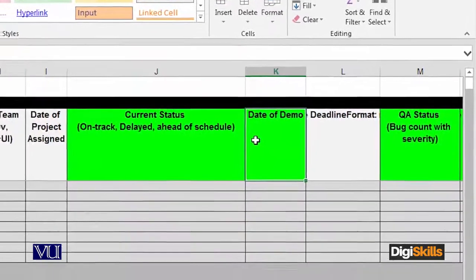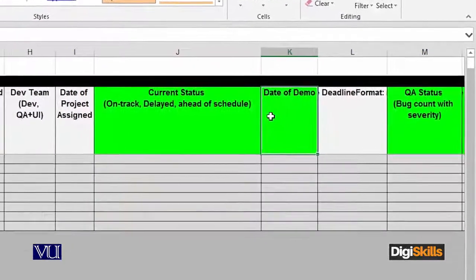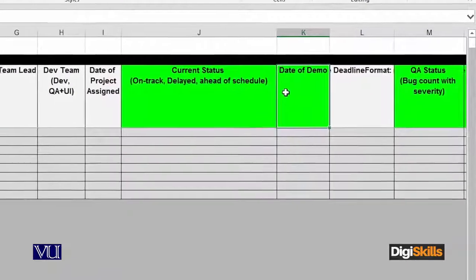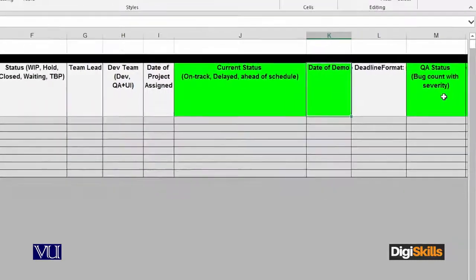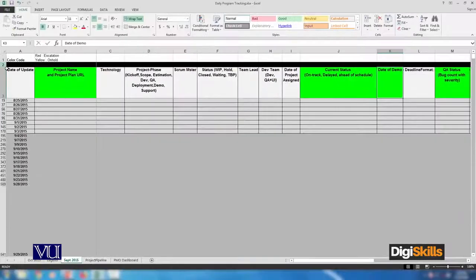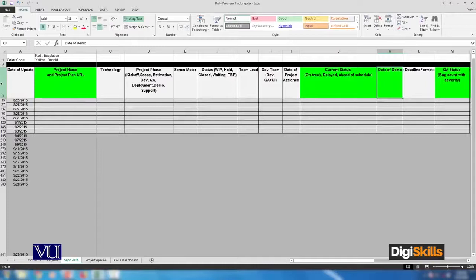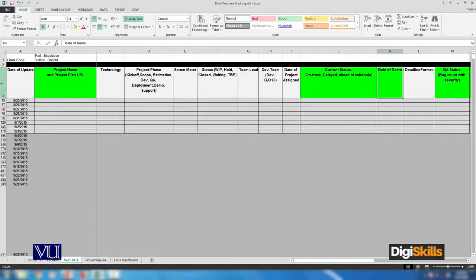Scrum master or internal client will give you a demo before we publish it. So this is the date of demo, and then QA status and so on. Again, this document is not a standard document - every company tailors it so that the objective is that we can track